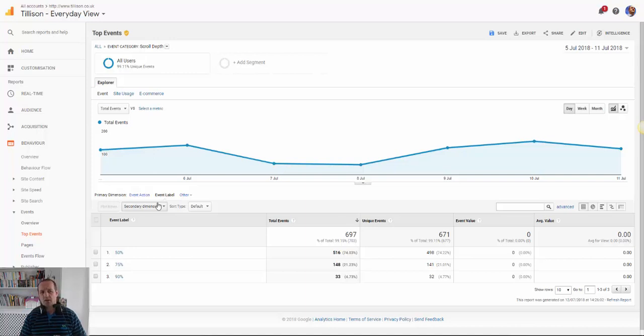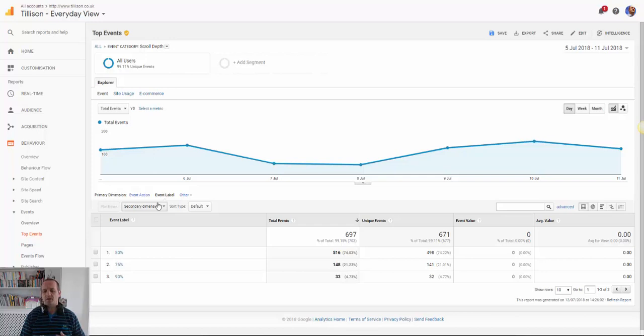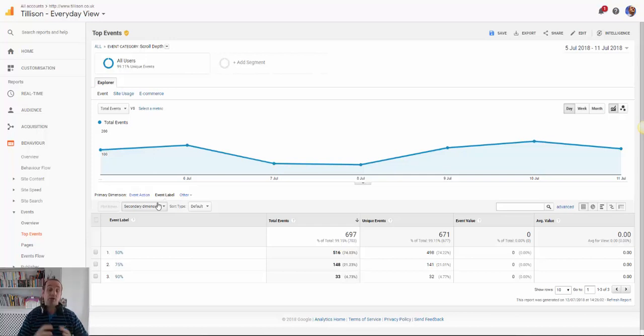So that helps you really particularly with like blog content for example where the bounce rate from social media in particular might be very high. So we want to know not just that people are reading it but actually are people genuinely bouncing or are they reading this and sticking around for a little while. So not all bounces are equal and scroll depth gives you the opportunity to measure that.